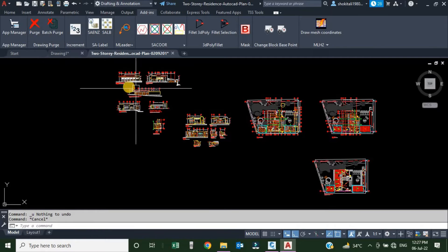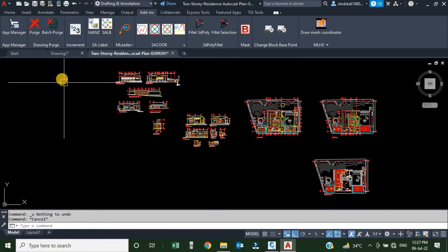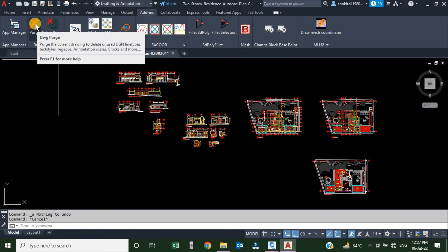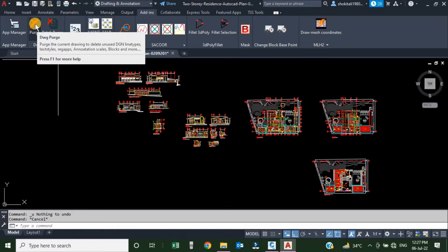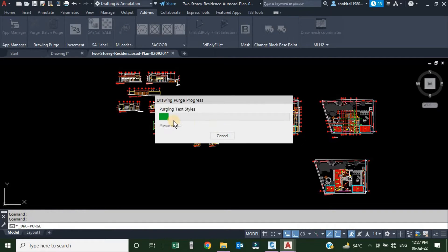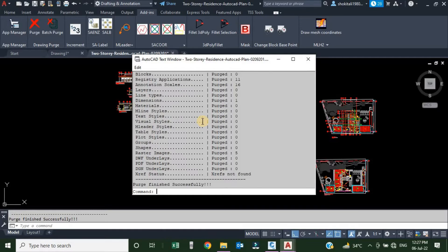Once I click, without any other option, the purging will start automatically. So I will click over the first icon, Purge Drawing. The purging process is started and it's completed within a few seconds.